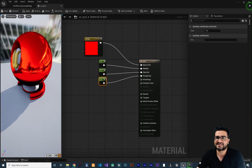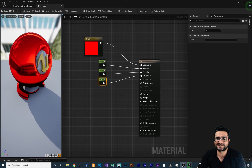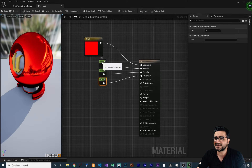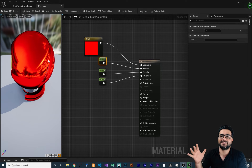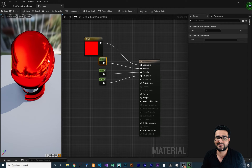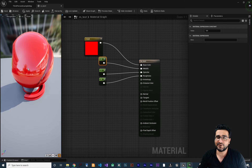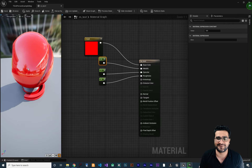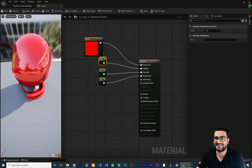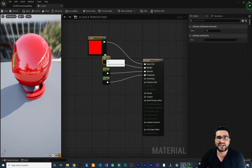Roughness is the most important one. Let's create another constant and connect it to roughness. At zero, you can see it can reflect the world around it — it's like a glass or mirror. Because we set the metallic to 1, it's more like a metal so shiny you can see yourself in it like a mirror. Let's change the metallic to zero and you can see it's now like plastic — so shiny that you can see yourself like a mirror in it.